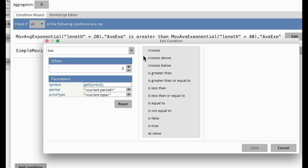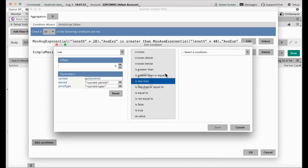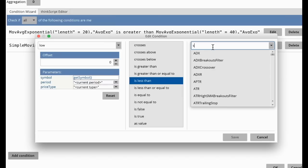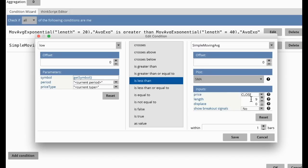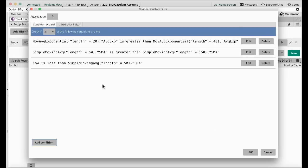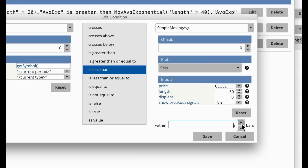So I'm going to choose Price Low, set it as less than the moving average — select Study, choose Simple Moving Average, choose 50. If you want it bouncing off the 150, you choose 150. I'm going to set this within the last two bars, which means within the last two candles. So the low of the candle is below the 50 moving average.